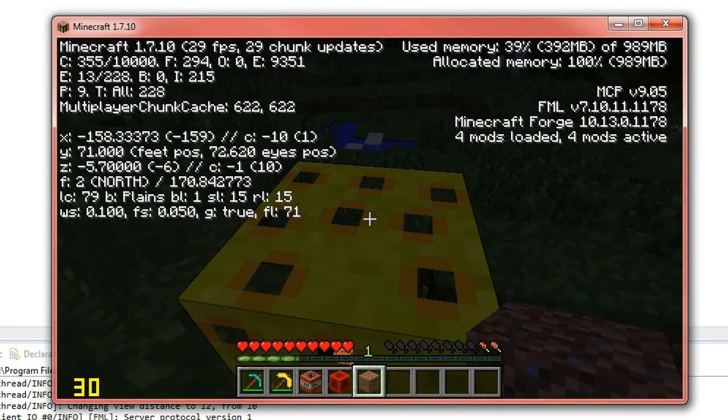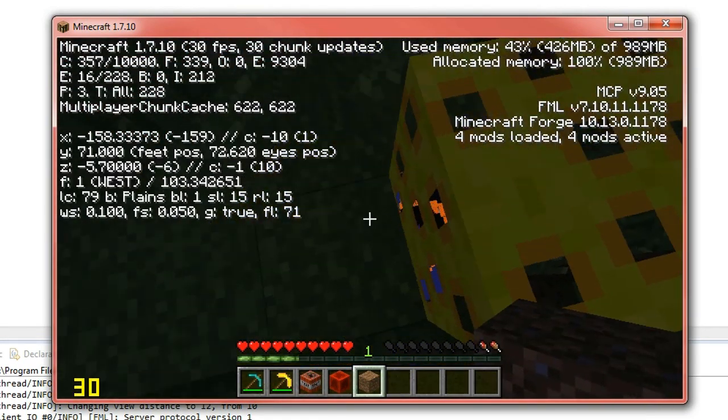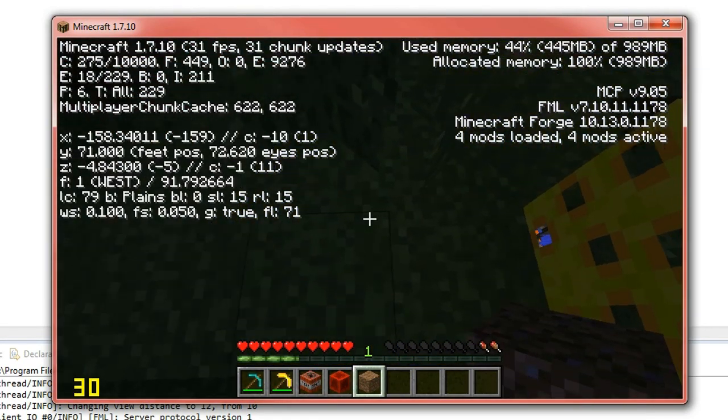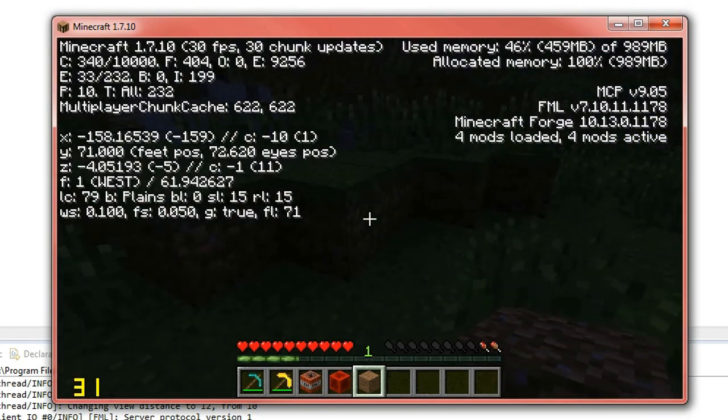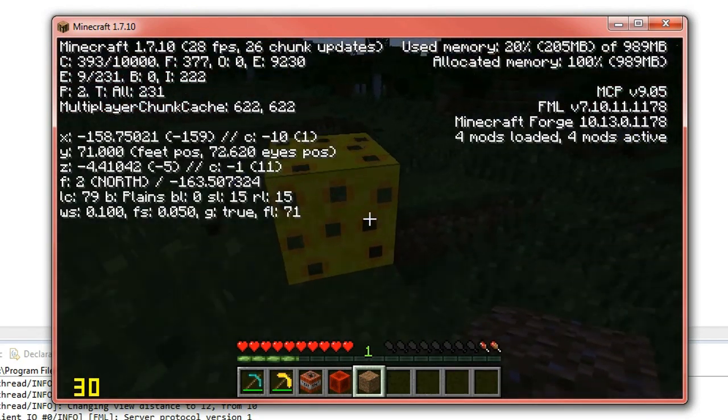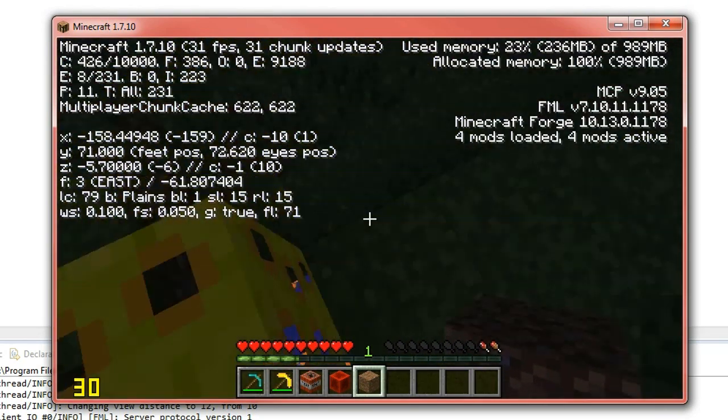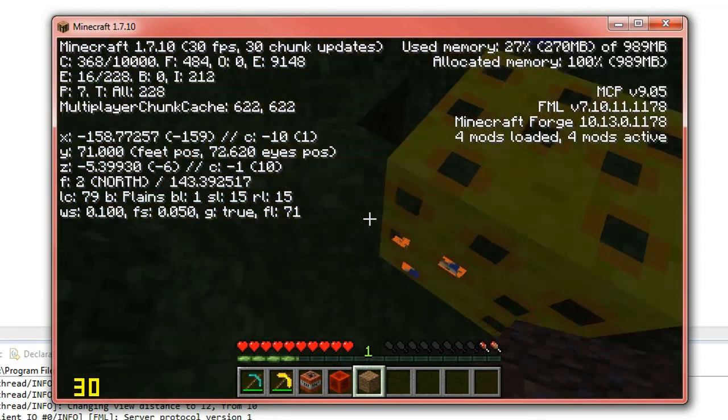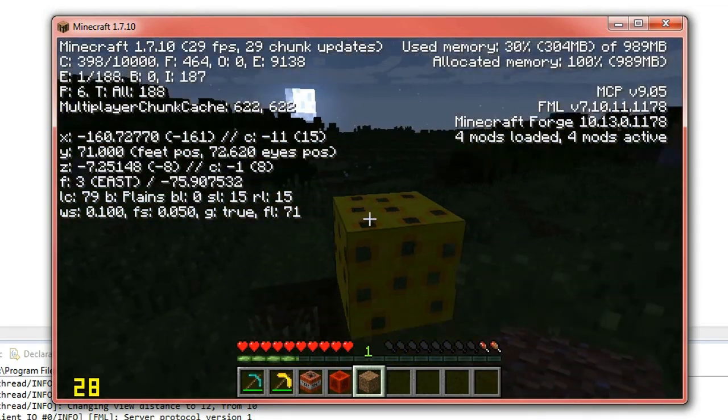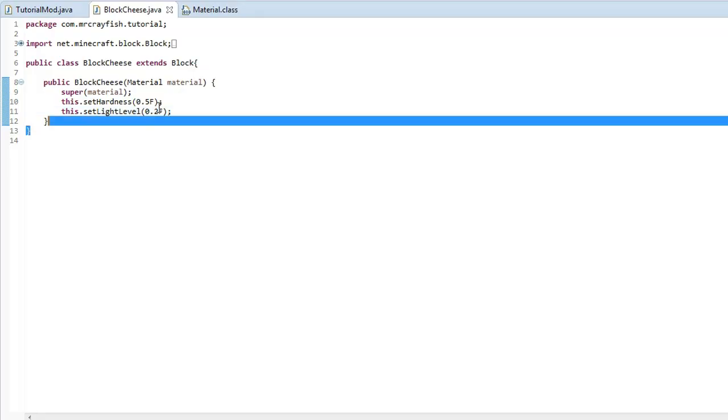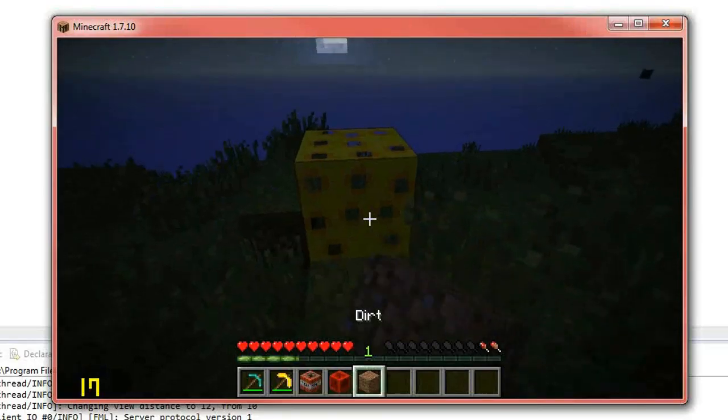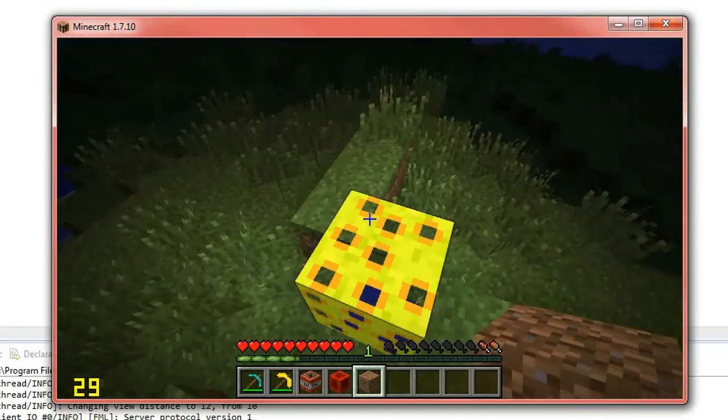That basically means the light level. So we've got one light level right here. So that's just giving off a tad little bit of light. Now we'll just set this to a maximum just to show you what it actually looks like. So 1.0f is the maximum, I'm pretty sure. If we update the block, there we go.